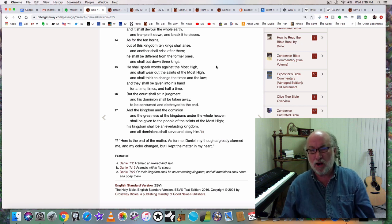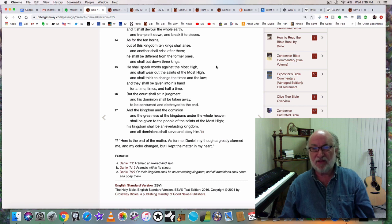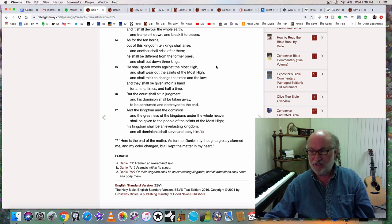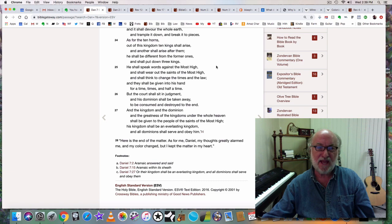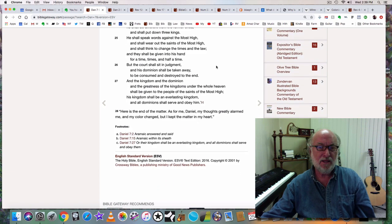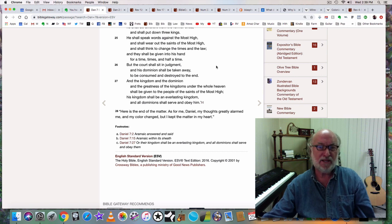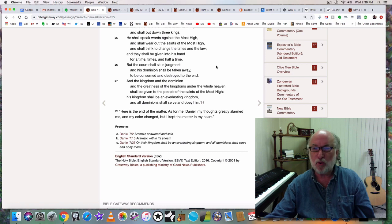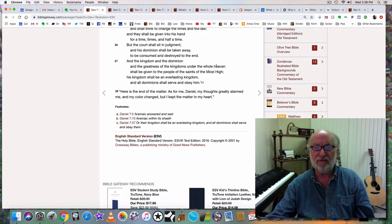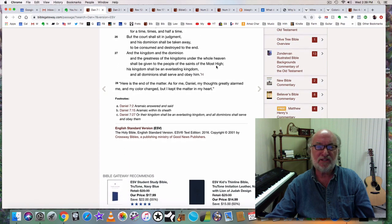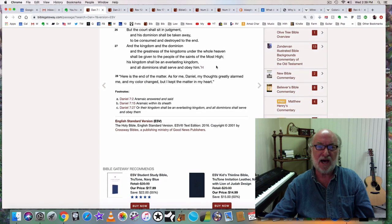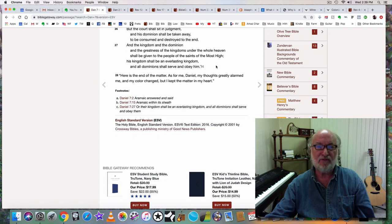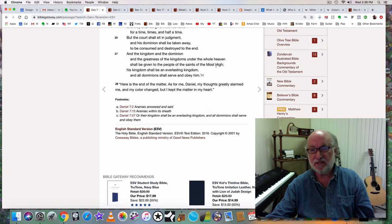He shall speak words against the Most High and shall wear out the Kodeshim of the Most High. He shall think to change the times and the law, and they shall be given into his hand for a time, times, and half a time. But the court shall sit in judgment, and his dominion shall be taken away. The kingdom and the dominion shall be given to the people of the saints of the Most High. His kingdom shall be an everlasting kingdom.